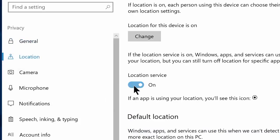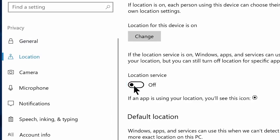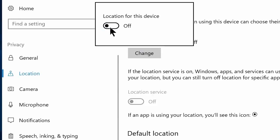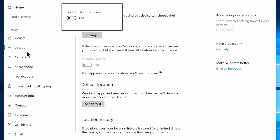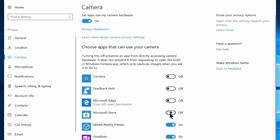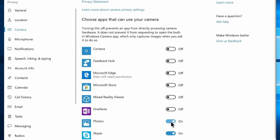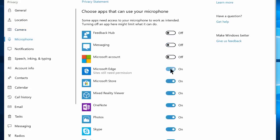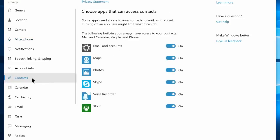Now navigate to the location tab, and I recommend you to disable the location service if you don't use it that often. Click on change and disable location for this device option — only disable if you don't use it. Now navigate to the camera tab and disable everything which uses your camera, except Skype or similar apps. Then navigate to microphone tab and disable every app from using microphone, except Skype or voice recorder. Now navigate to contacts tab and disable it for every option other than email and accounts, unless you have a different preference.